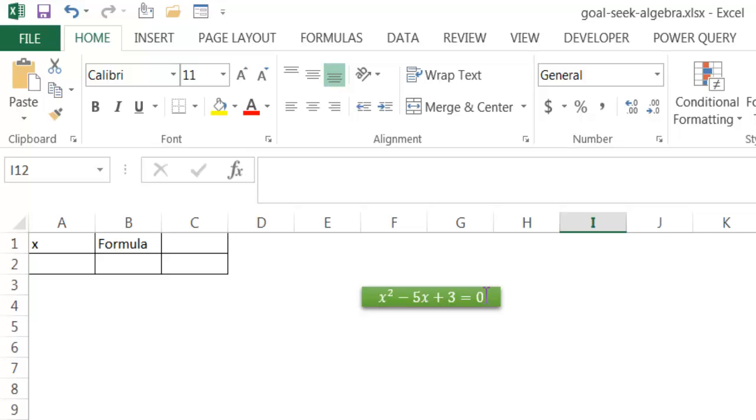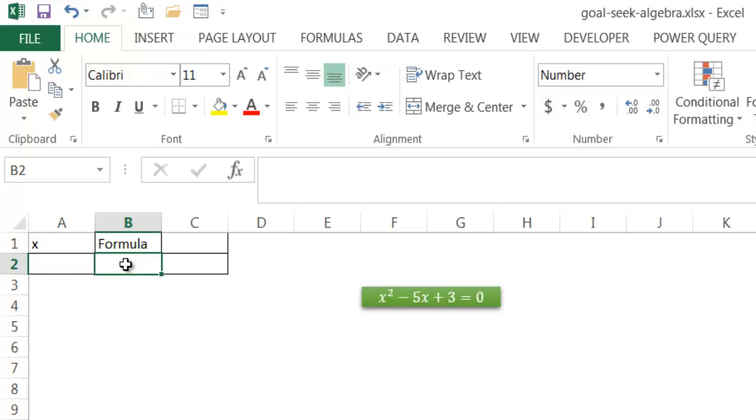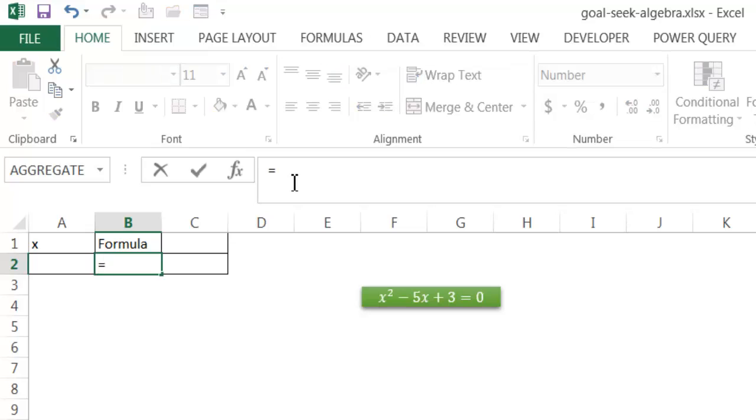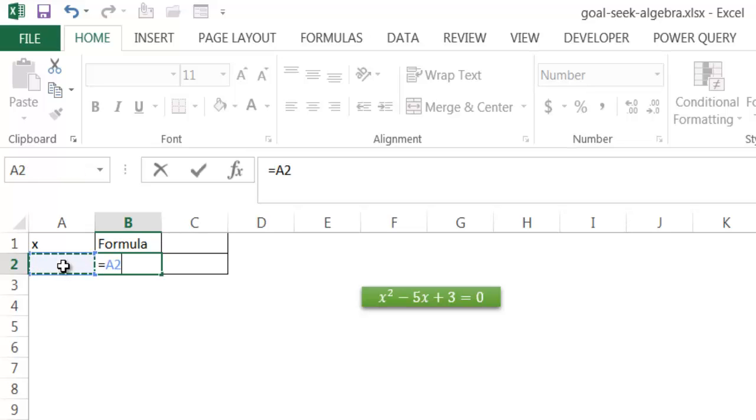So this is kind of a perfect scenario for Goal Seek. What we can do is set up a small table here. We have our x here, and this is where we're going to input our formula. So I'm going to start with inputting our formula. I'm going to type equals, and then I'm going to put the reference into A2.